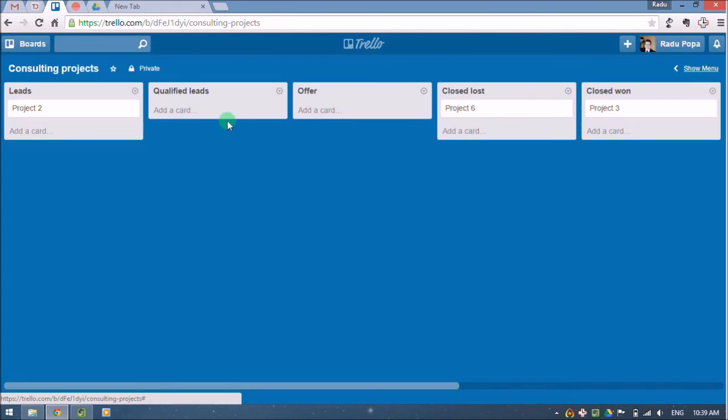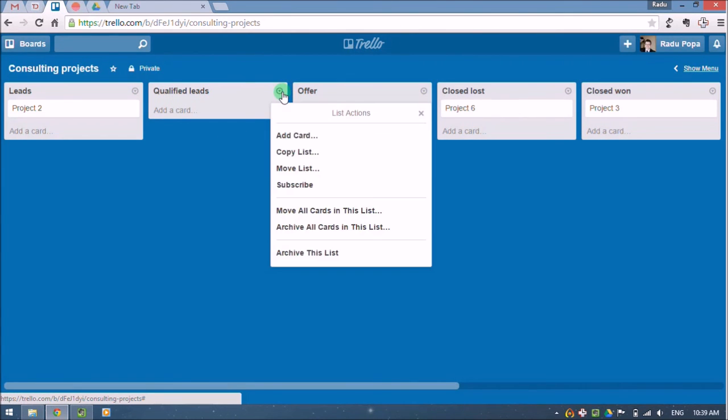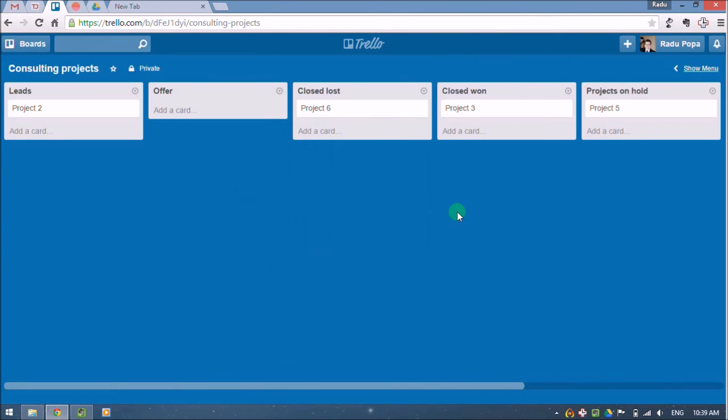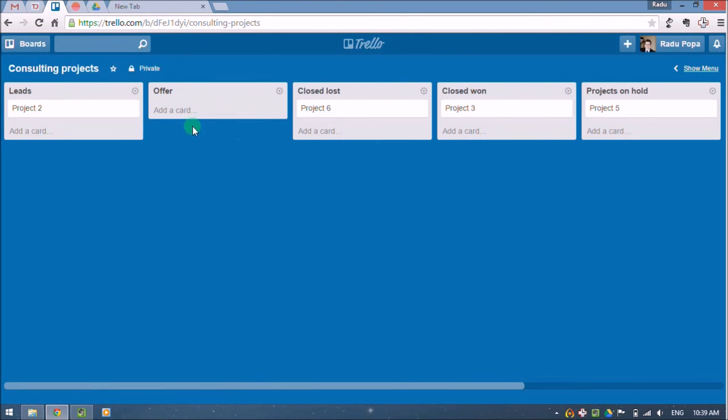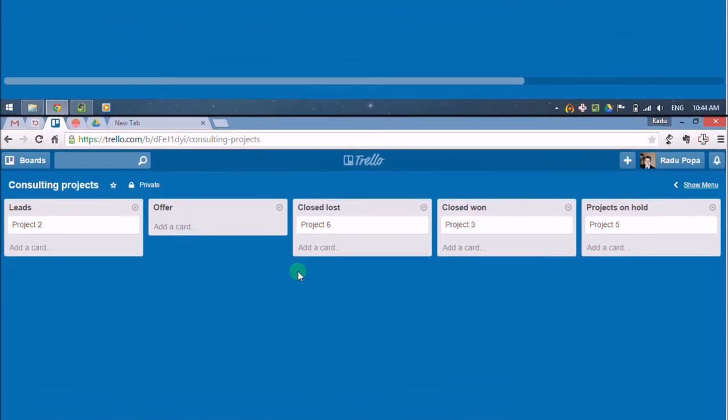I mean, Trello doesn't tell you you should use qualified leads as a list. Maybe from your point of view, this list should be gone altogether. And you need to have only leads and offer. It's up to you. I've been using this system for a week now, and I'm really excited to see how it works.